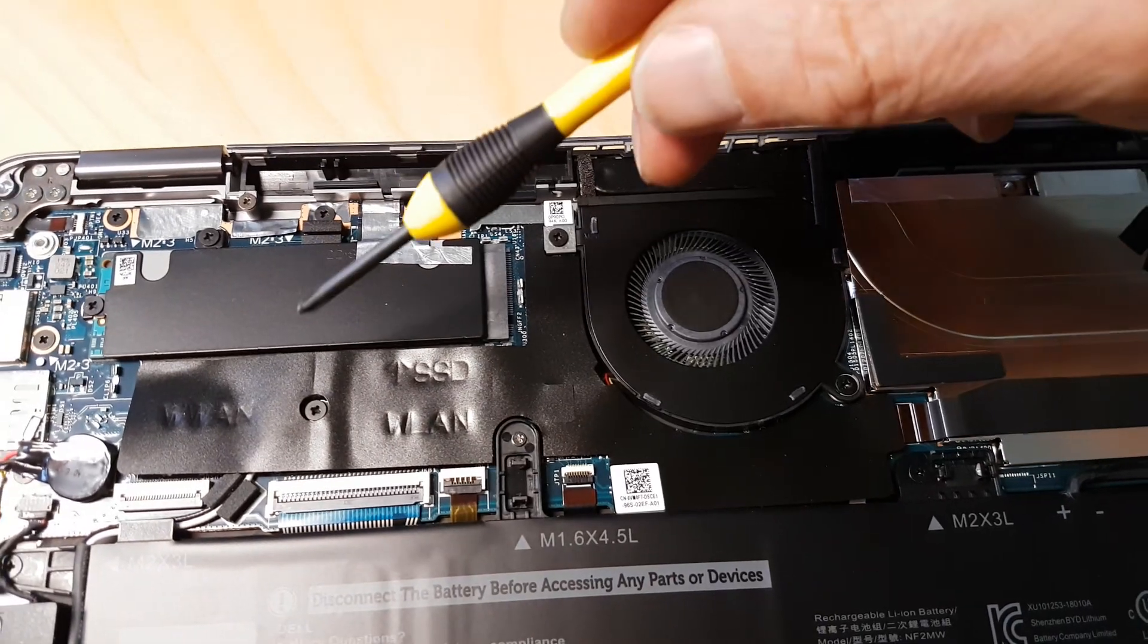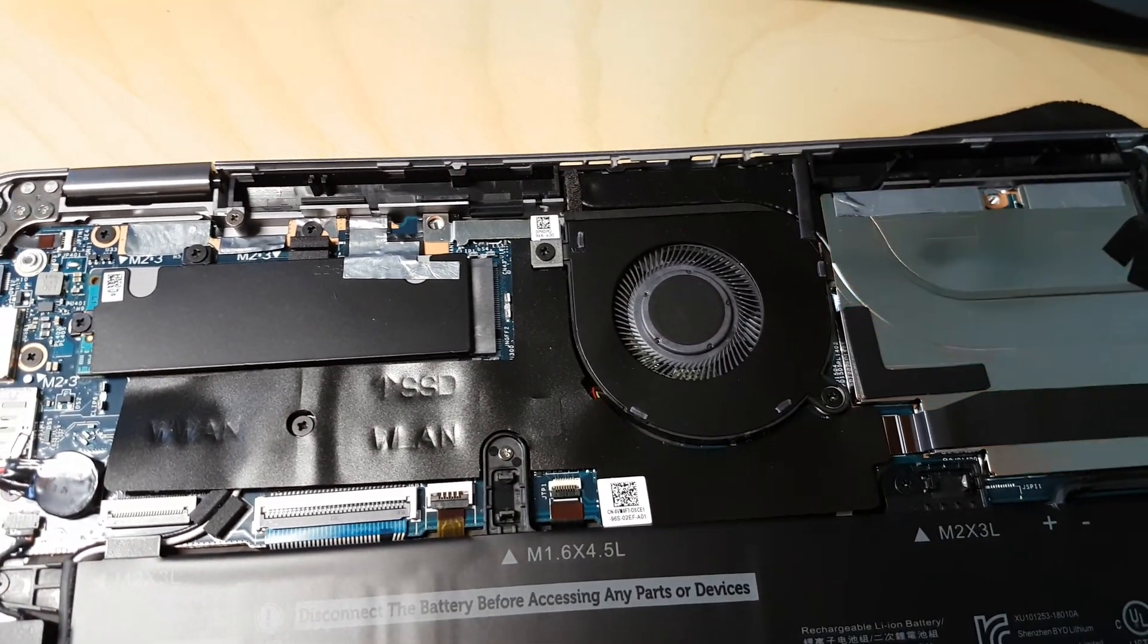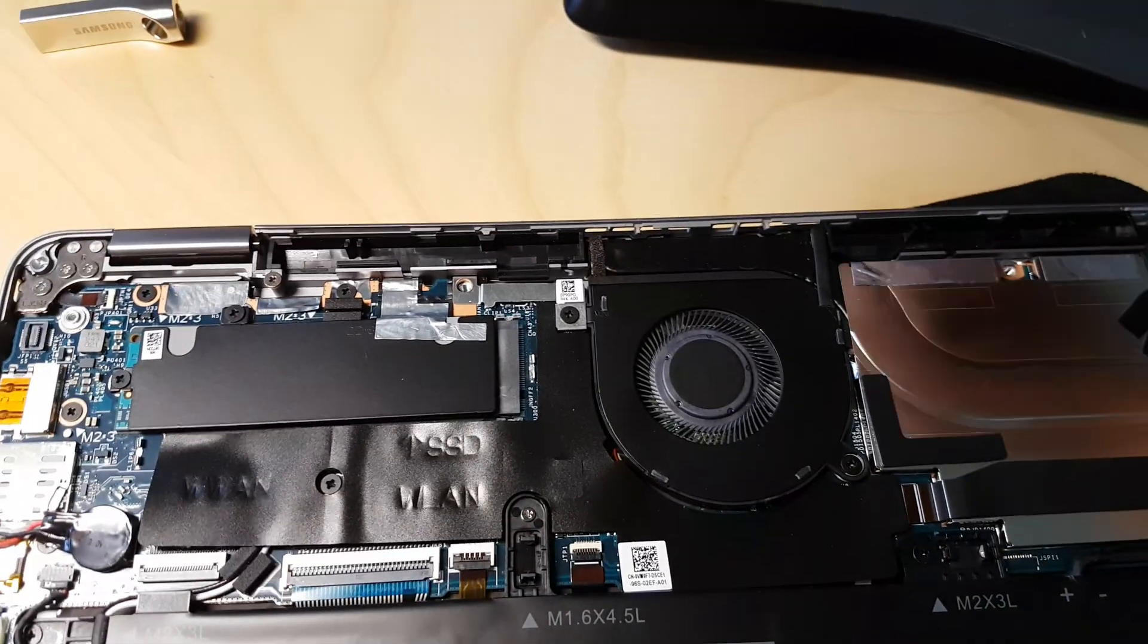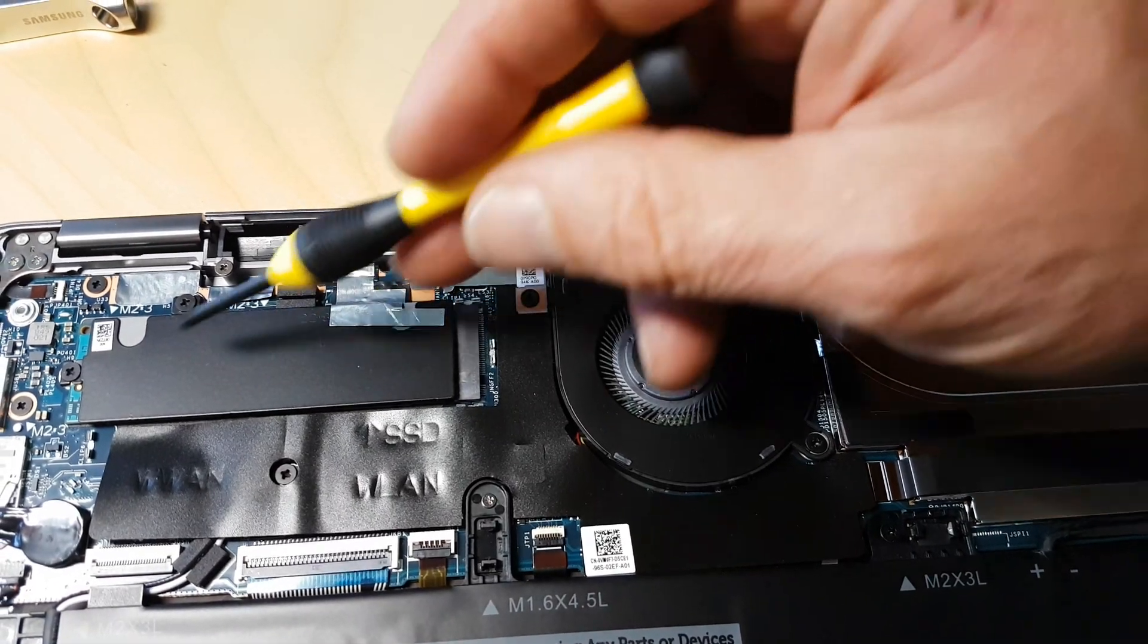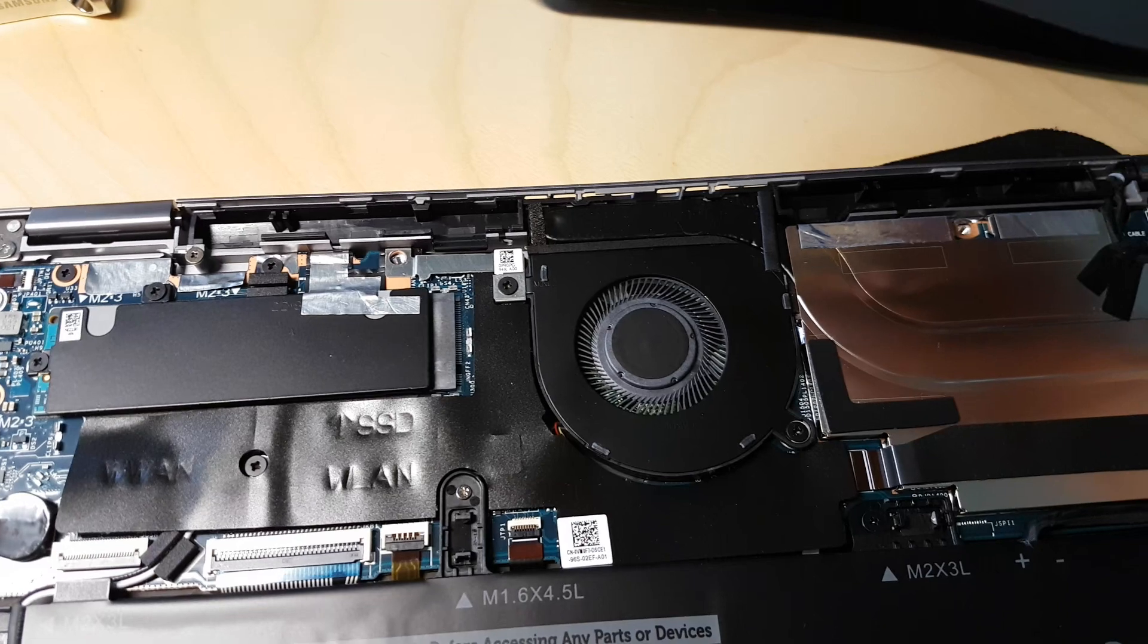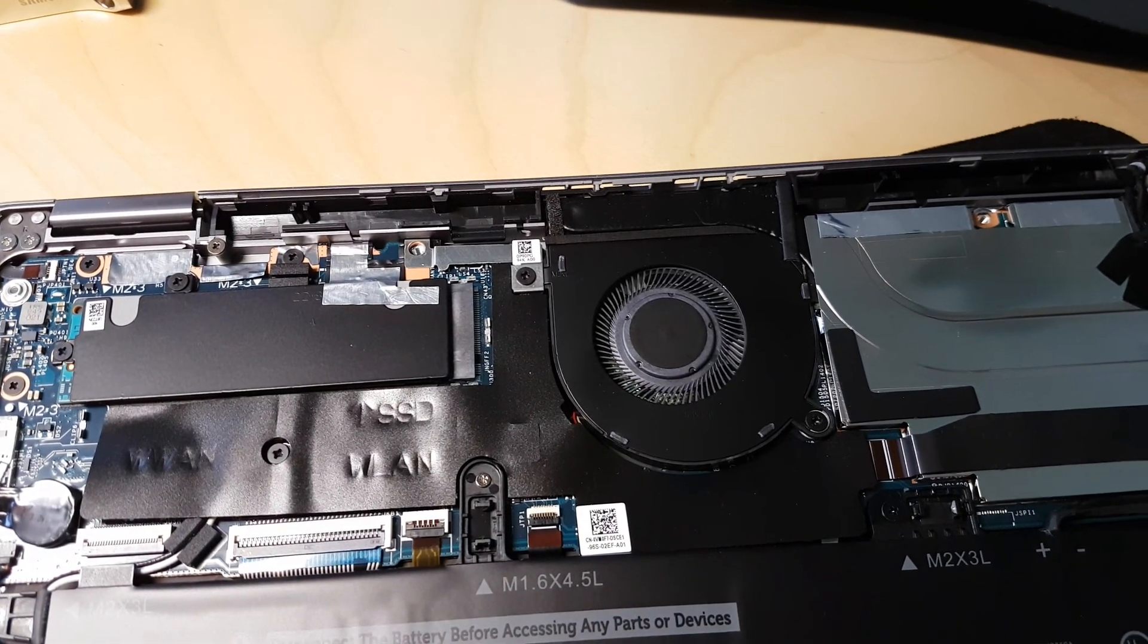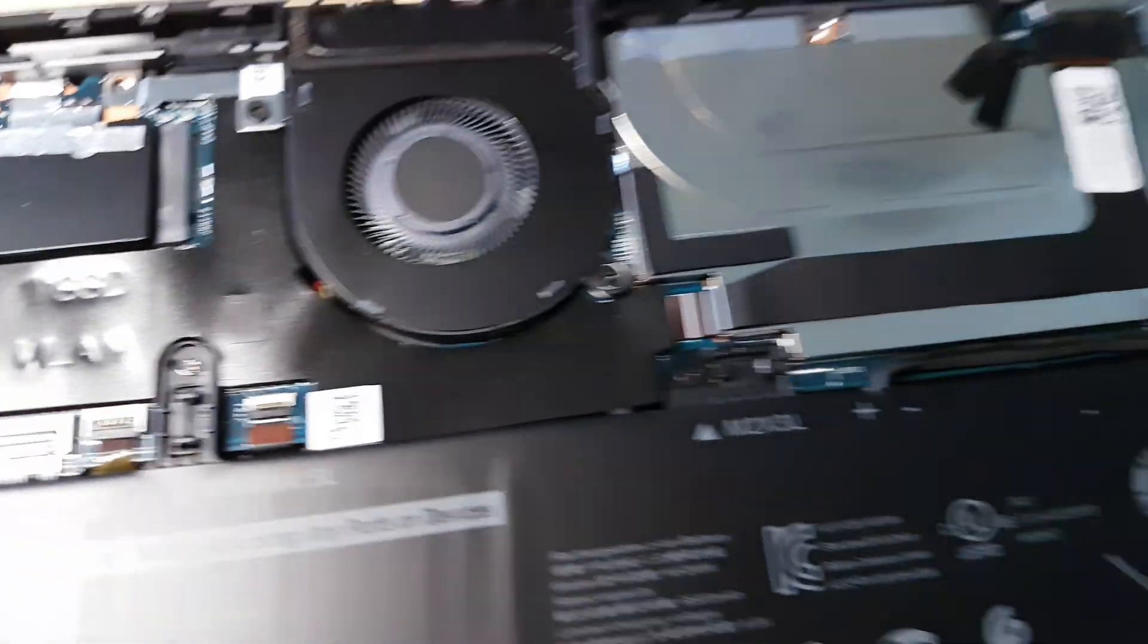Dell told me that for my particular model, I can only use a one-terabyte drive. They said the system cannot handle more than one-terabyte. I don't know if that is true, but I didn't want to try it out at this time. If you would like to try it, you can do that. Just get a two-terabyte, see if it works, and if not, you'll have to go back to one-terabyte.